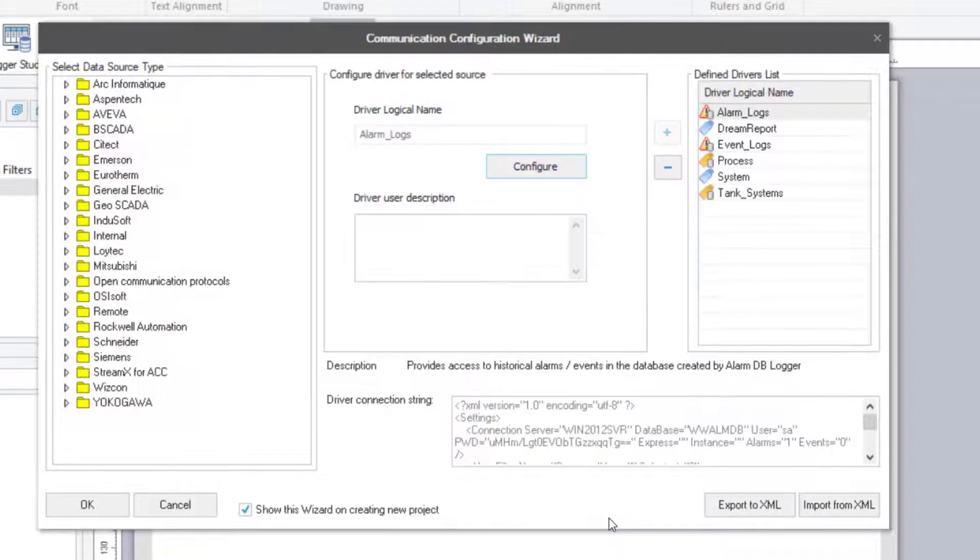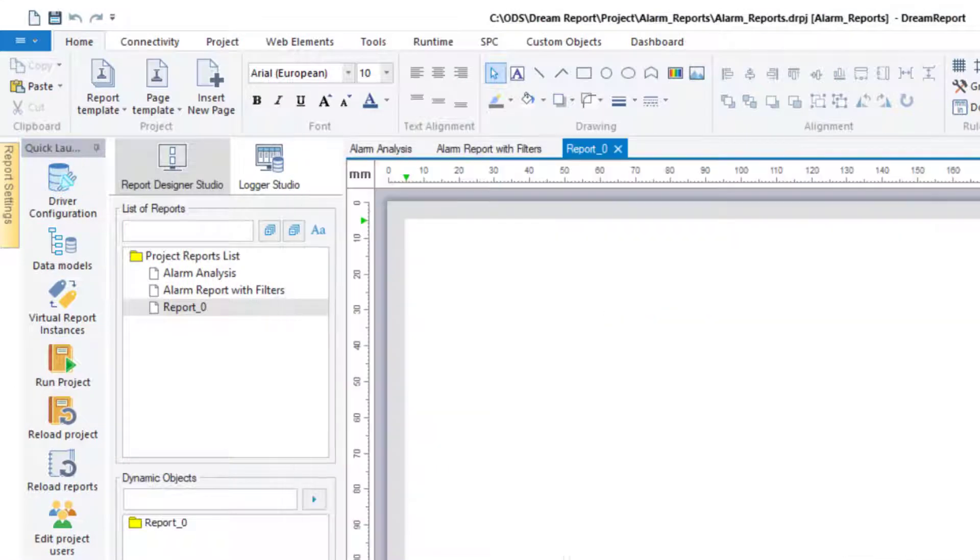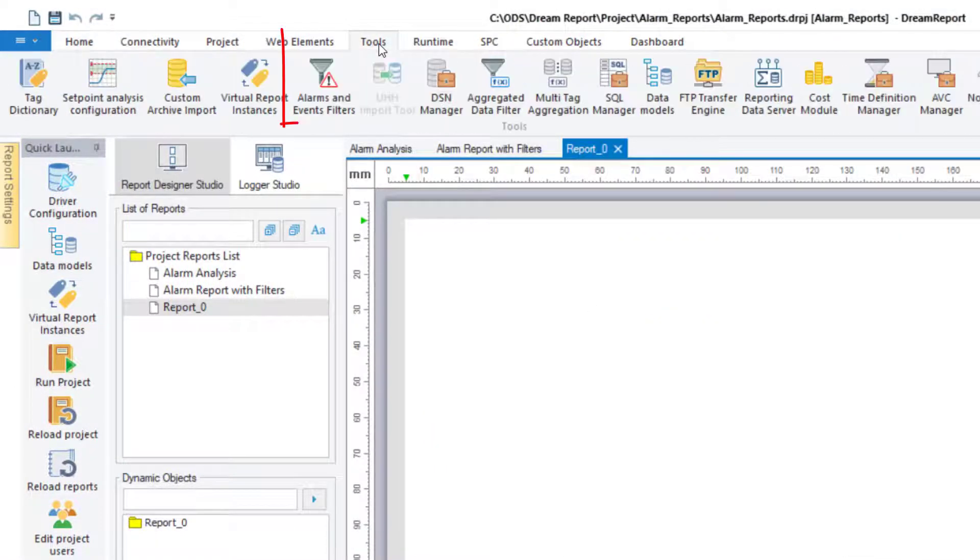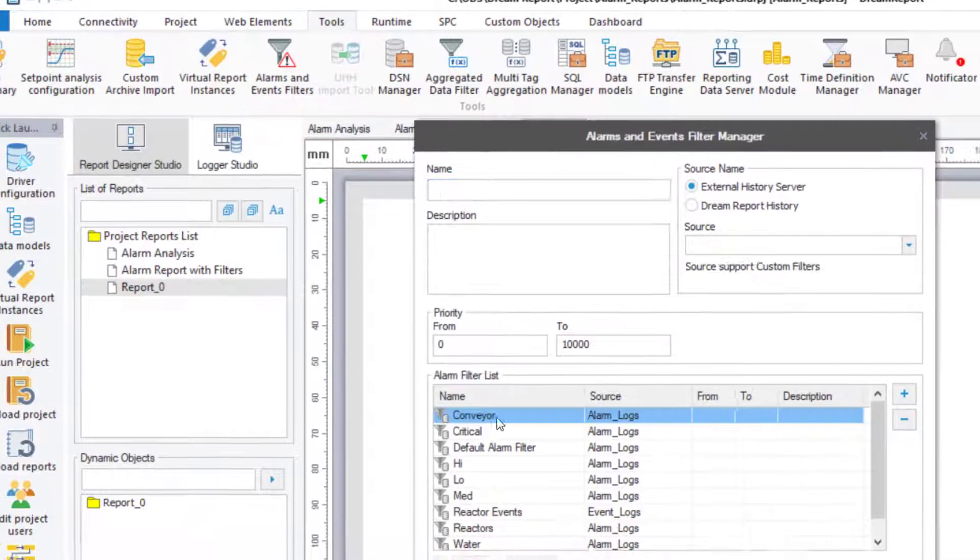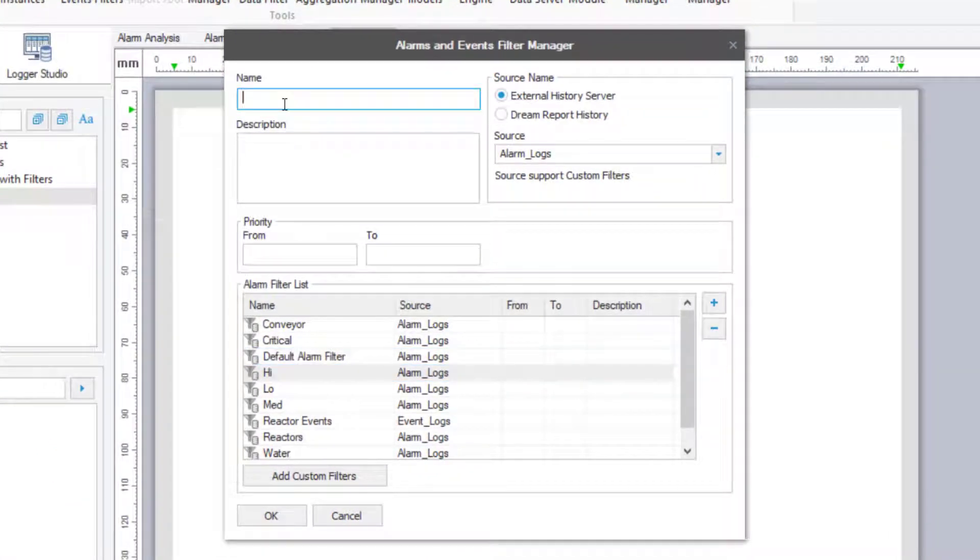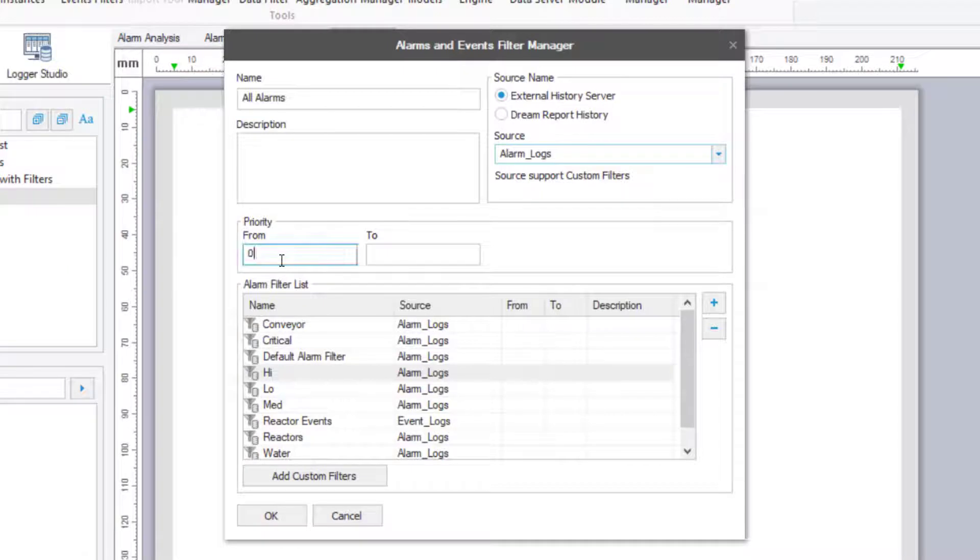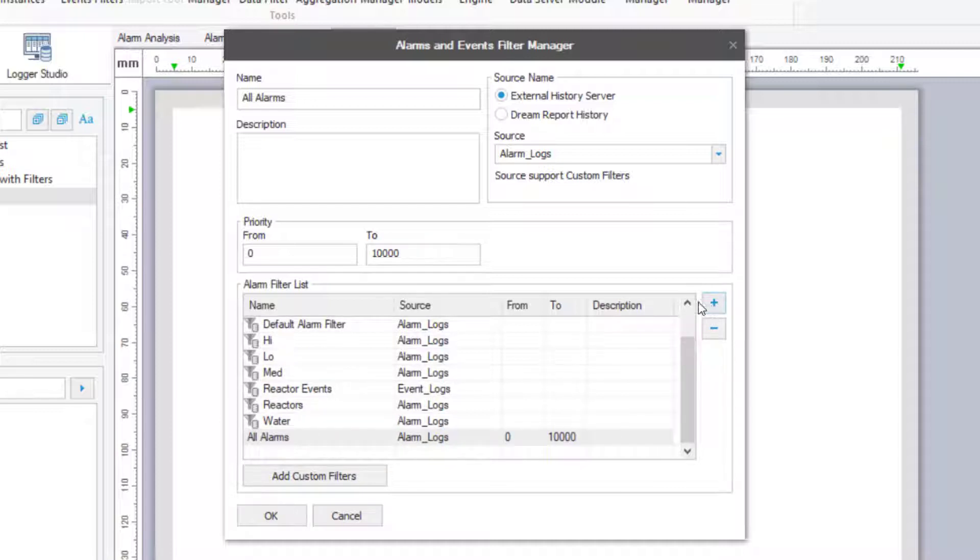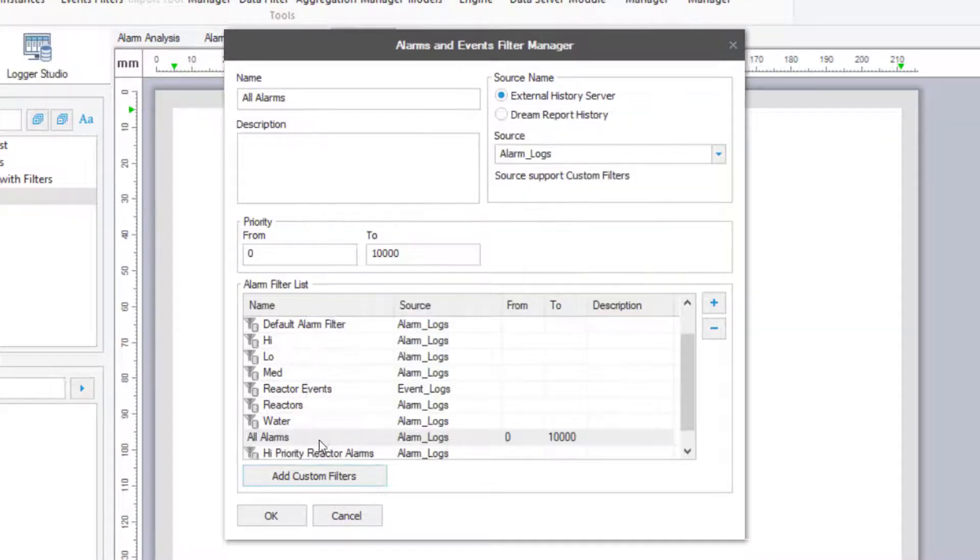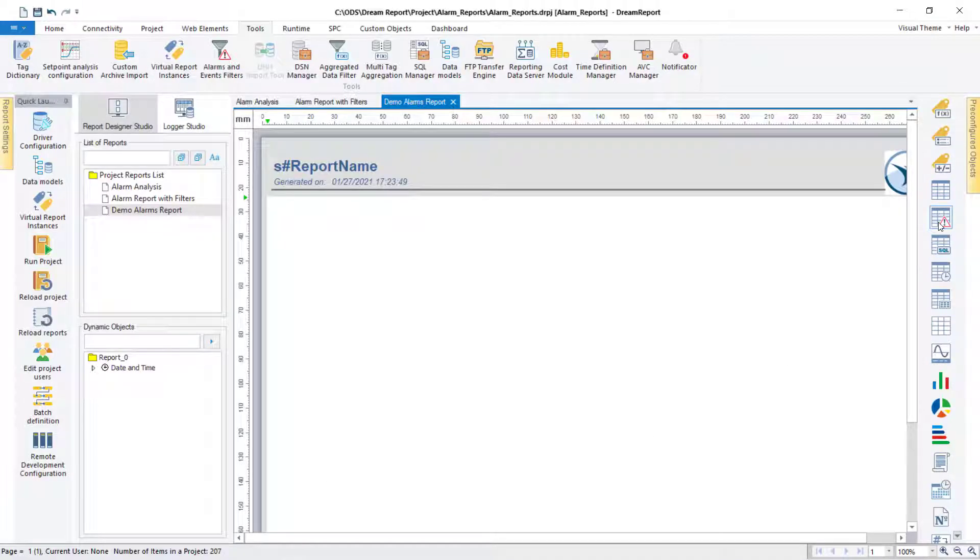Now that the alarm driver is configured, I need to let the rest of the project know all about the alarm filters. Using the Alarm and Events Filters tool, I can either specify priority-based alarm filters, or add the custom filters I had defined in each alarm driver. Here, I'll select the alarm source I've created ahead of time, and select and add its custom filters. At this point, these filters can be accessed from the reporting objects.